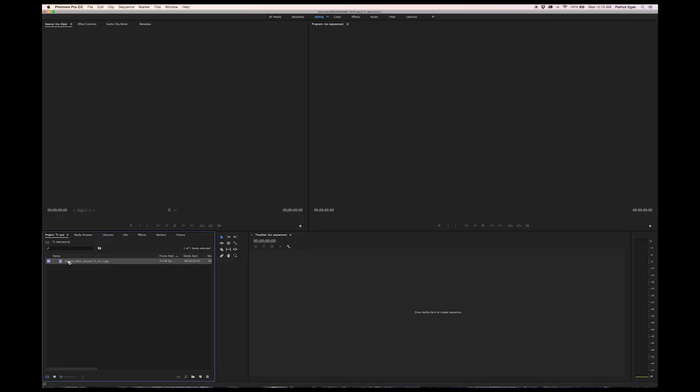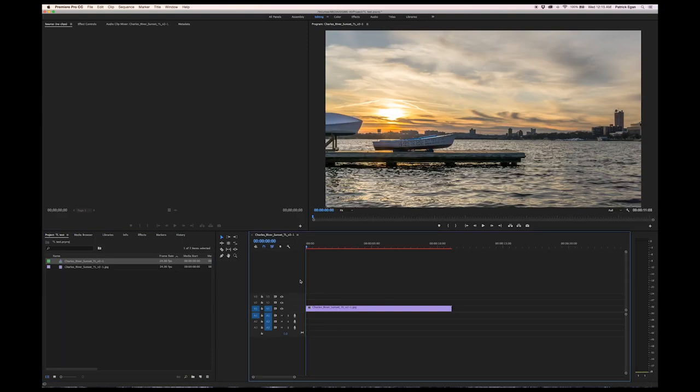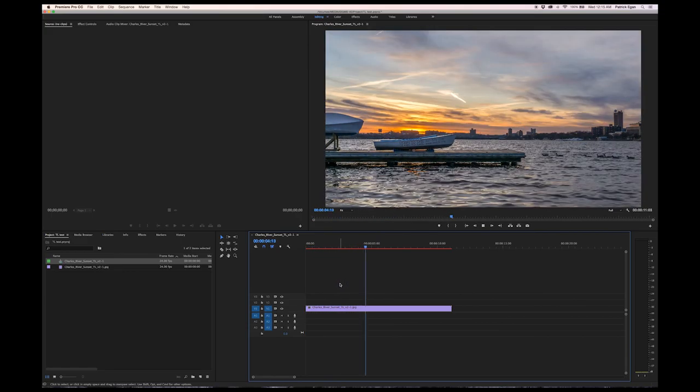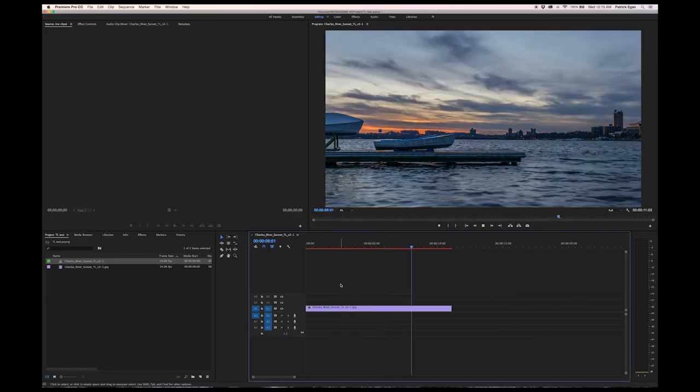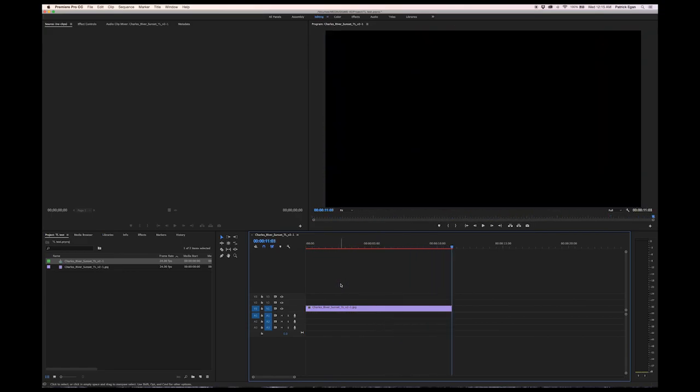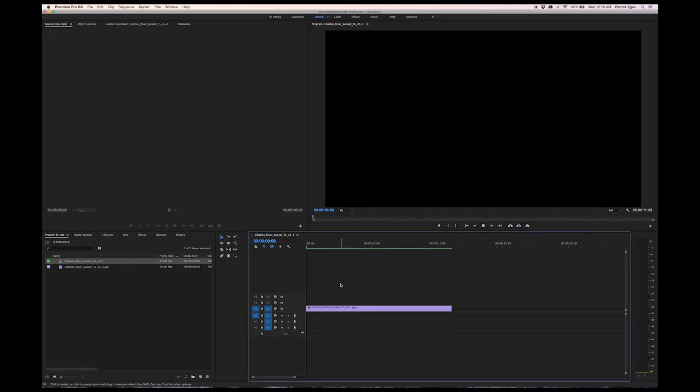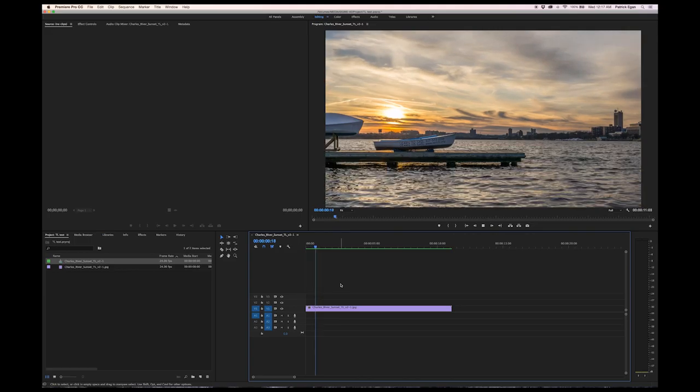Go ahead and drag your footage onto the timeline to create a sequence, and that's pretty much it. You're ready to watch. Almost. It'll need to render out a little bit, but I'll do that all in fast forward here so that you don't have to sit and wait. And that should do it.